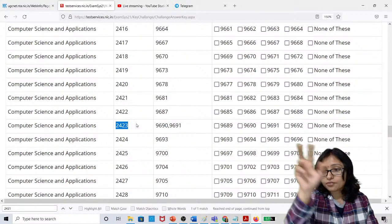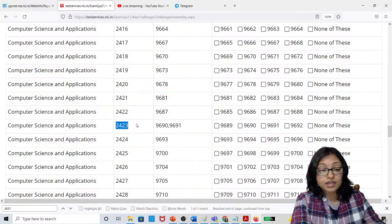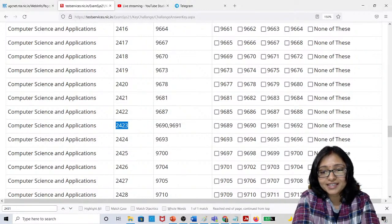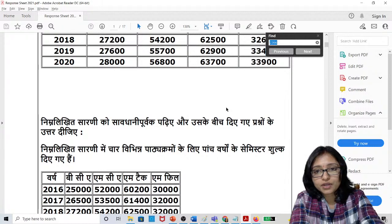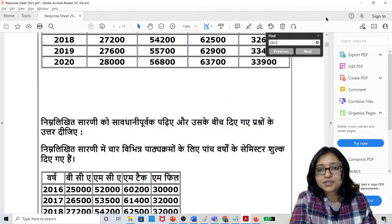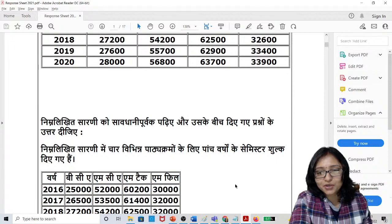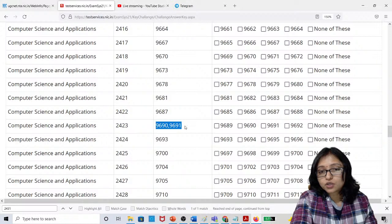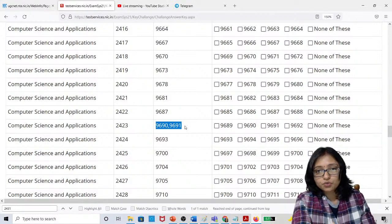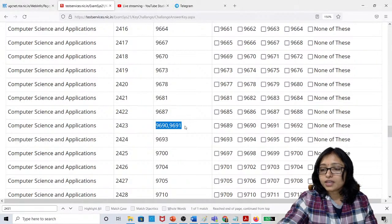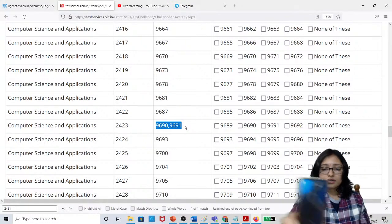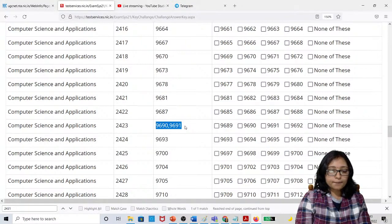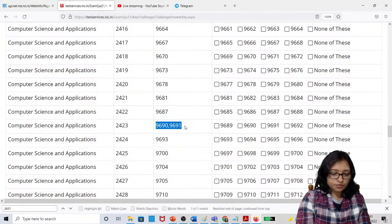Search Ctrl+F in your response sheet for 2423. For computer science students, two options are correct for that question. If anyone has the question paper, please send it to me via WhatsApp or Telegram so I can verify what the question actually was.